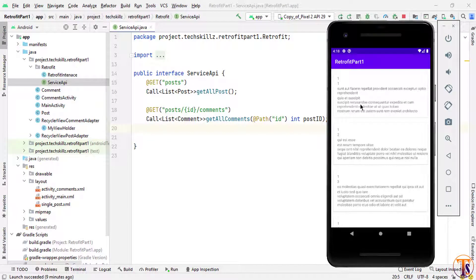Hello and welcome to Technical Skills YouTube channel. This is Sifakathari with another video of Android development. This is the third video of the Retrofit library. In the last videos we successfully loaded all the posts from the JSON APIs and also filtered comments according to specific posts.